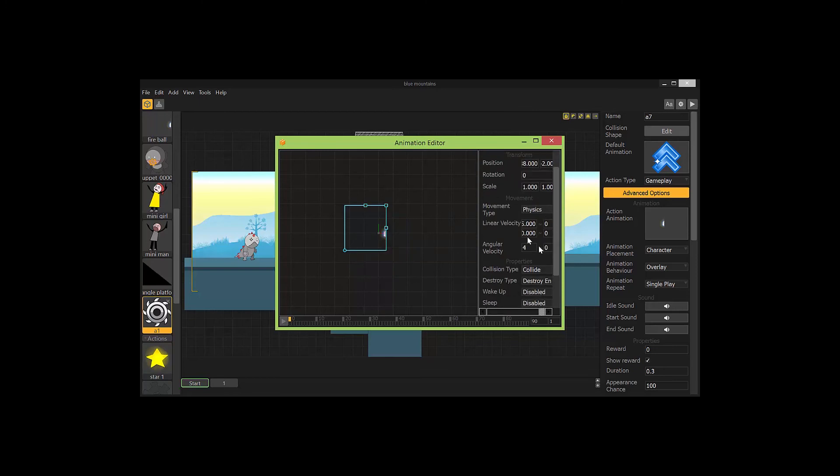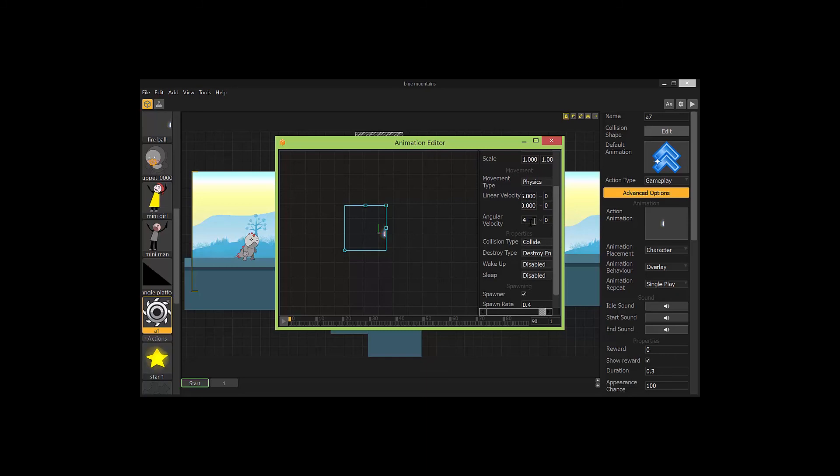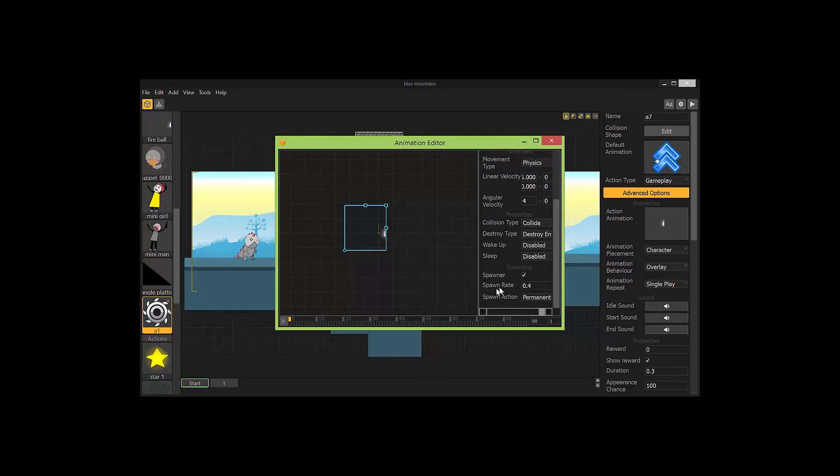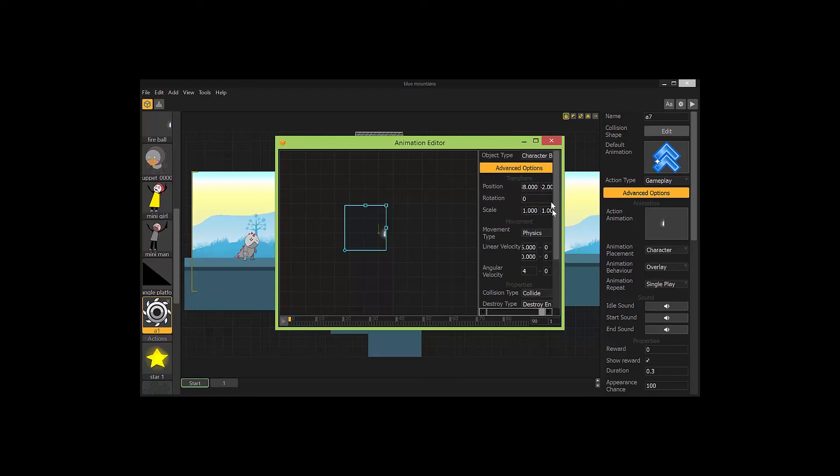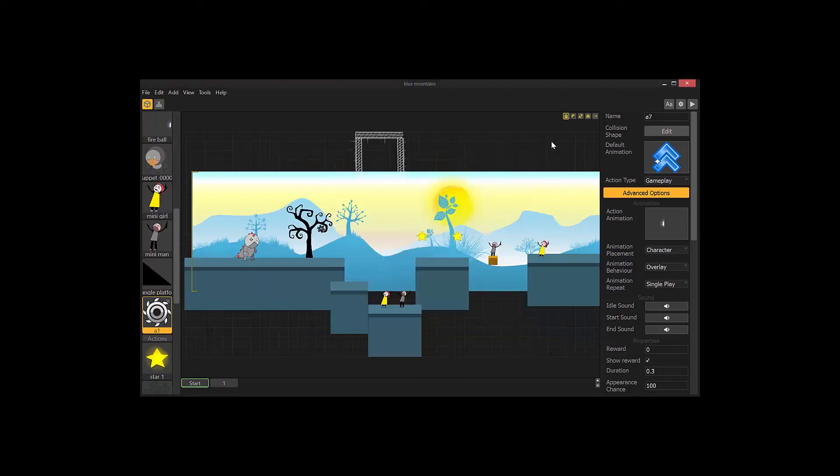Actually, let's get rid of this. And we'll click on this. You can see it. Movement type physics. I have this set at 15. Angular velocity 4. Collide, destroy enemy. Spawner, I have set. And spawn rate 0.4 because I didn't want it to be a constant stream coming out.